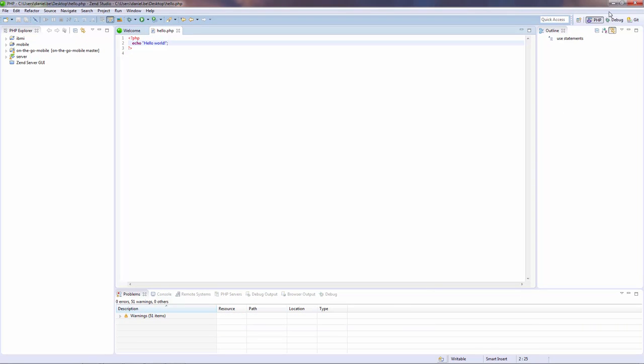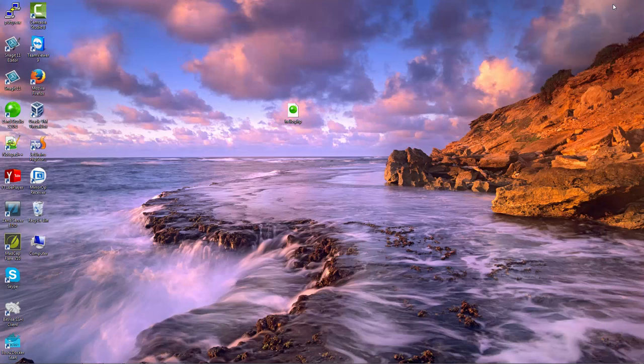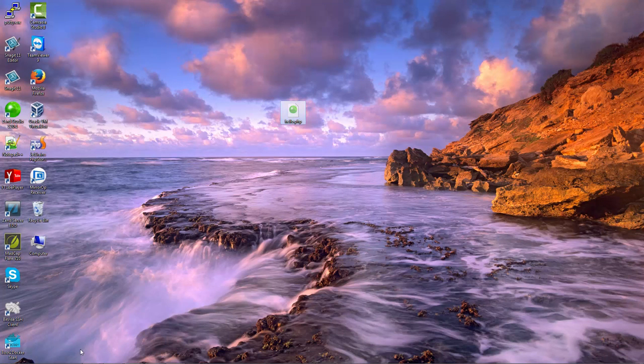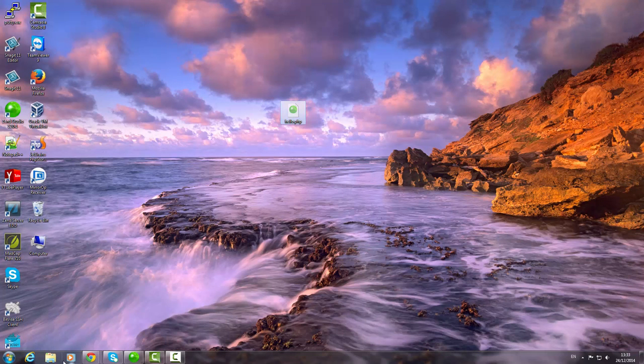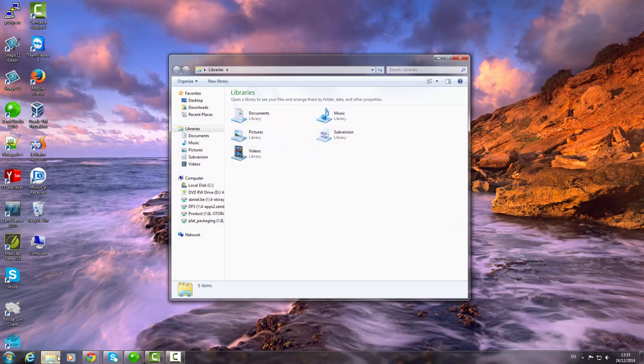Once you're done, place the file in the web server document root directory, since only files in this directory are serviced by the web server.